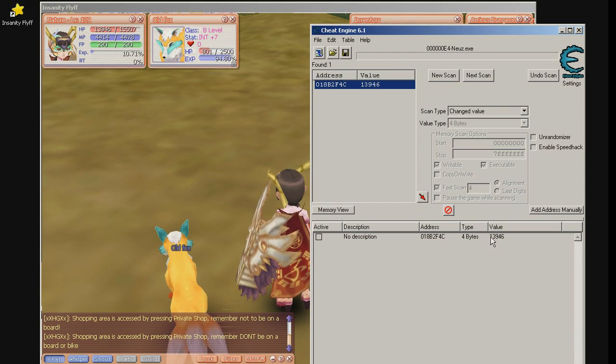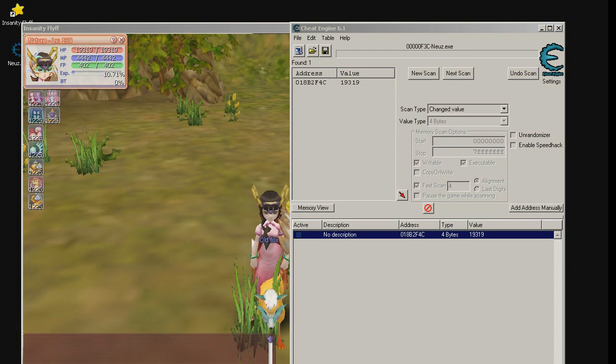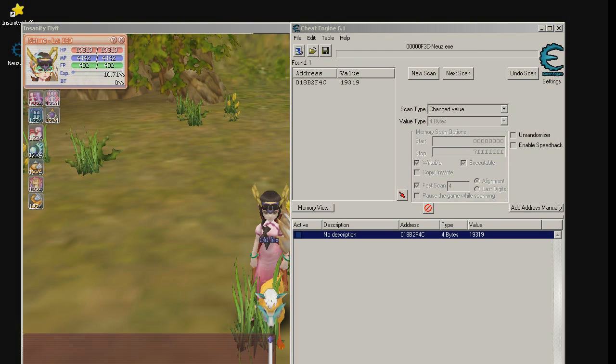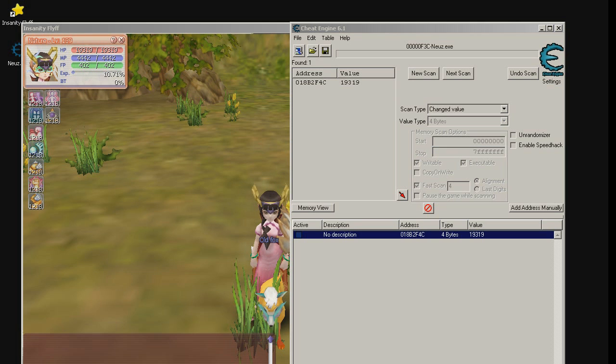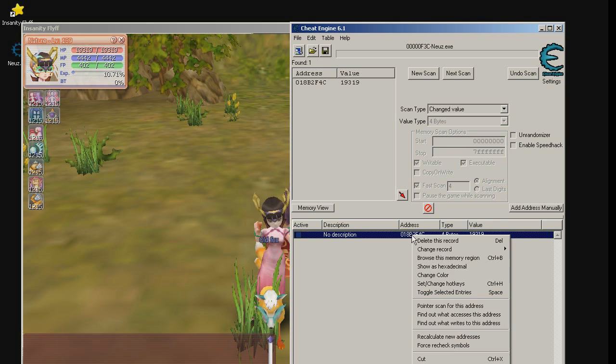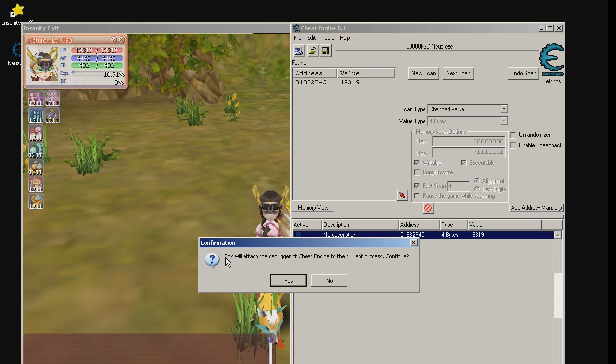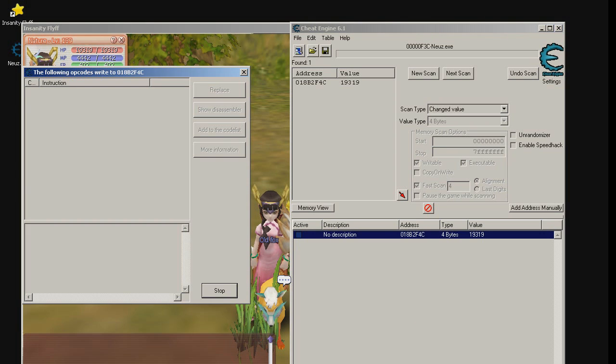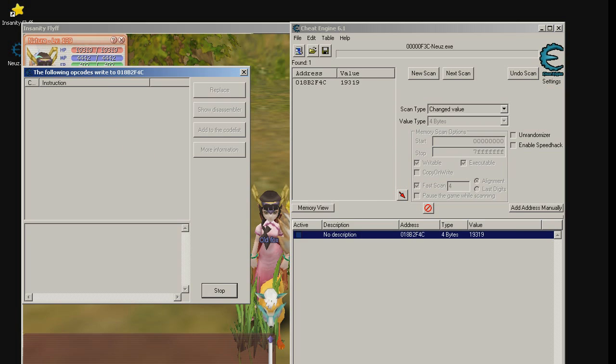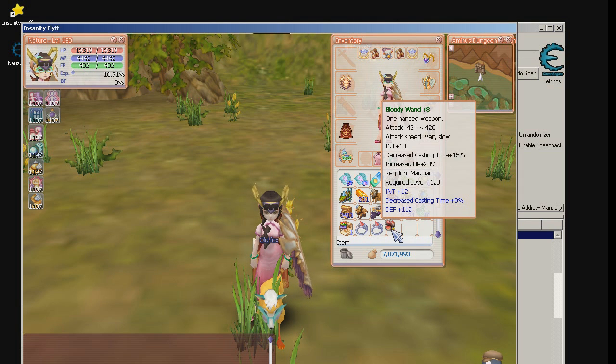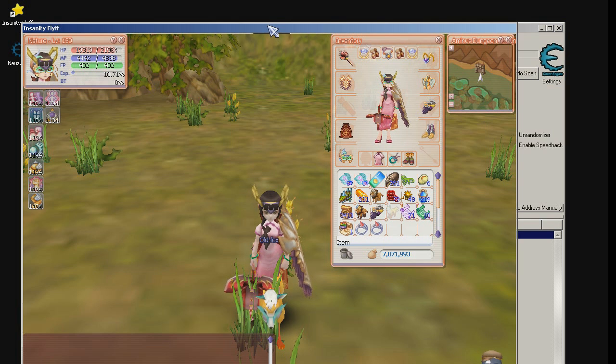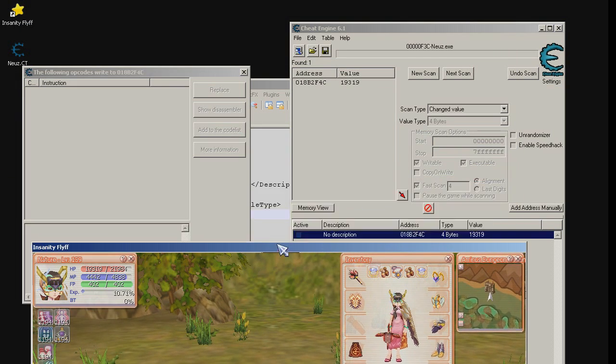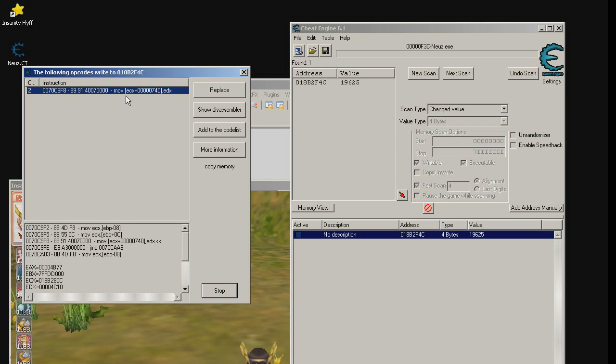Double click this to add this into the list. We have found our memory address. Now let's find the pointer. Right click the address, find out what writes to this address. Do we wish to attach the debugger? Yes. This is the debugger window but it is not capturing anything because first we need to change our hp so the debugger can capture what is writing to this address.